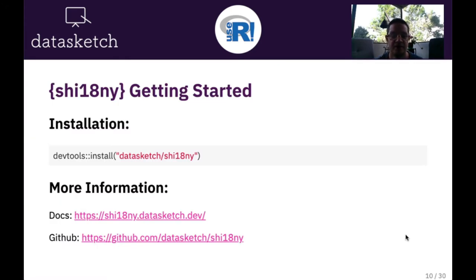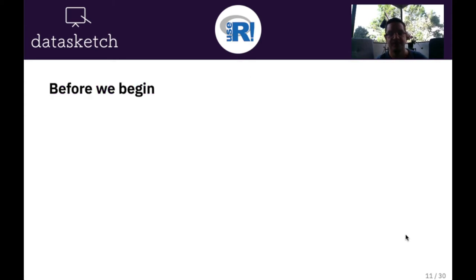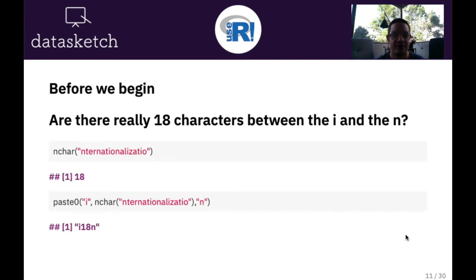Yes we can, and that's why the name of the package is like this — it's to be read as Shiny internationalization. Let's get started. It's on GitHub, and there's a webpage at shiny-internationalization.datasketch.dev with a link to our GitHub. Before we begin — are there really 18 characters between the i and the n? I've counted it many times and wasn't sure I was doing it right, so I wrote a small program. And indeed it has 18 characters. Crazy, isn't it?